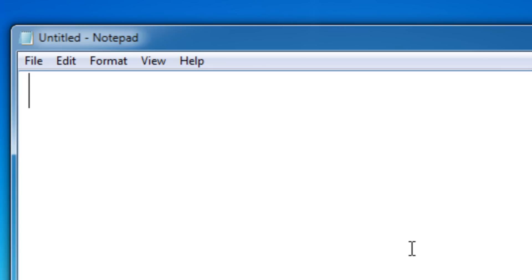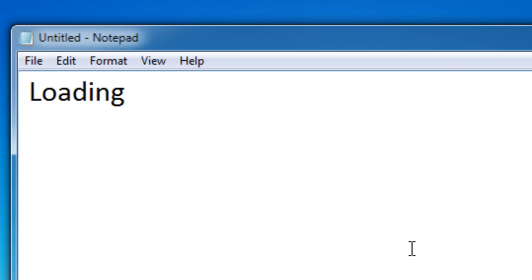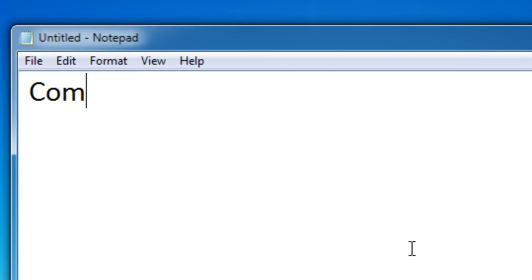This can come in handy if you want to make your own animations or even a loading effect. By the end of this lesson you'll know how to make your own loading effect. When you open your batch file it will say loading, then after three seconds it shows a dot, then another dot, then another dot, and then it says complete on the screen.